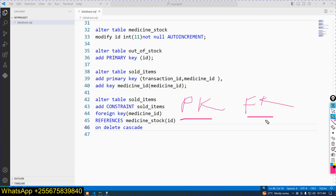By default, an update in the mother table will cascade to update the child table. But an update in the child table will not reflect back to the mother table. Also, insertion in the child table is impossible if data does not exist in the mother table.